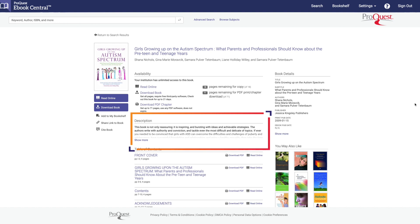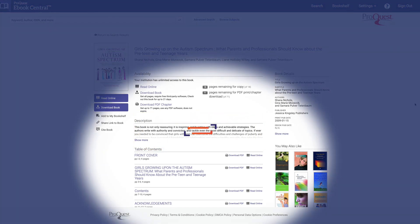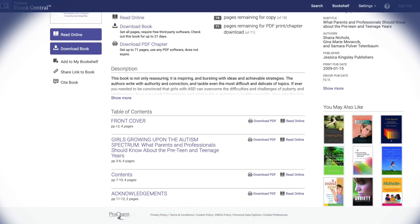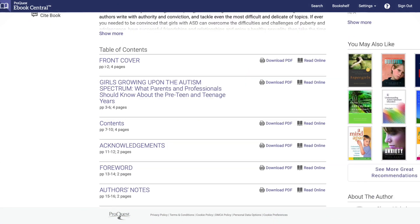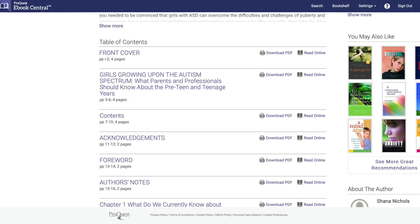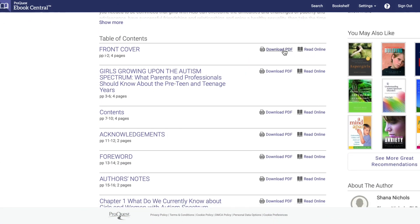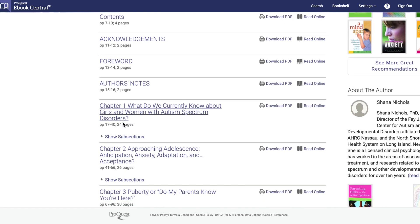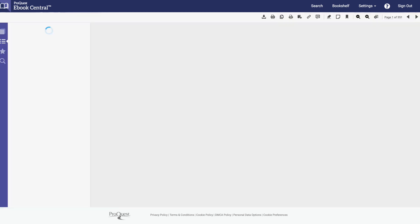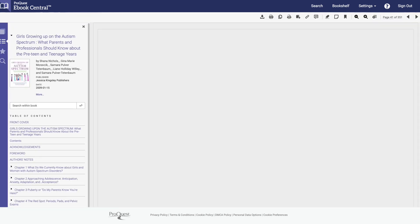Below that is the Table of Contents. You can use the Table of Contents to search sections of the book, and from here you can download the PDF or read a specific section online. If you click on the title of the chapter, you can skip directly to the specific content and start reading.